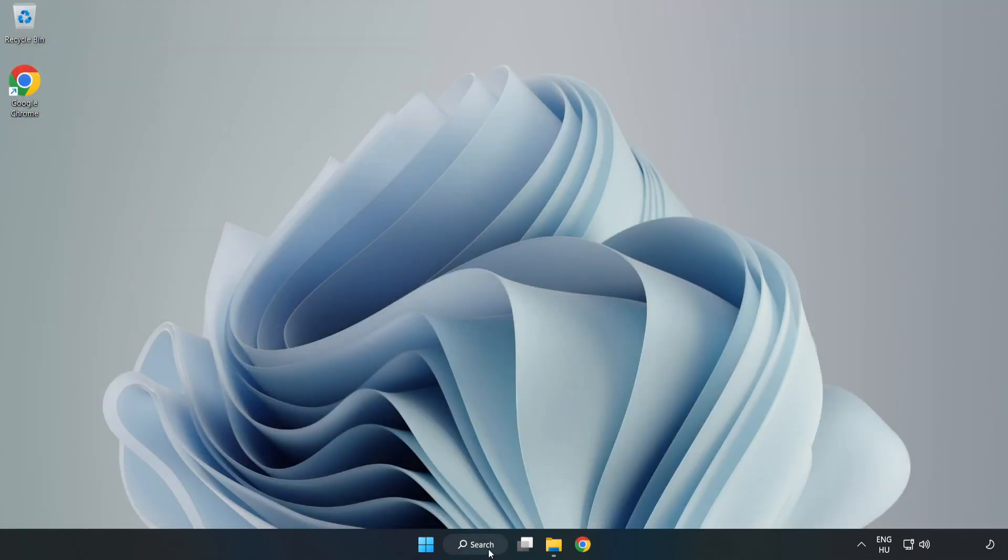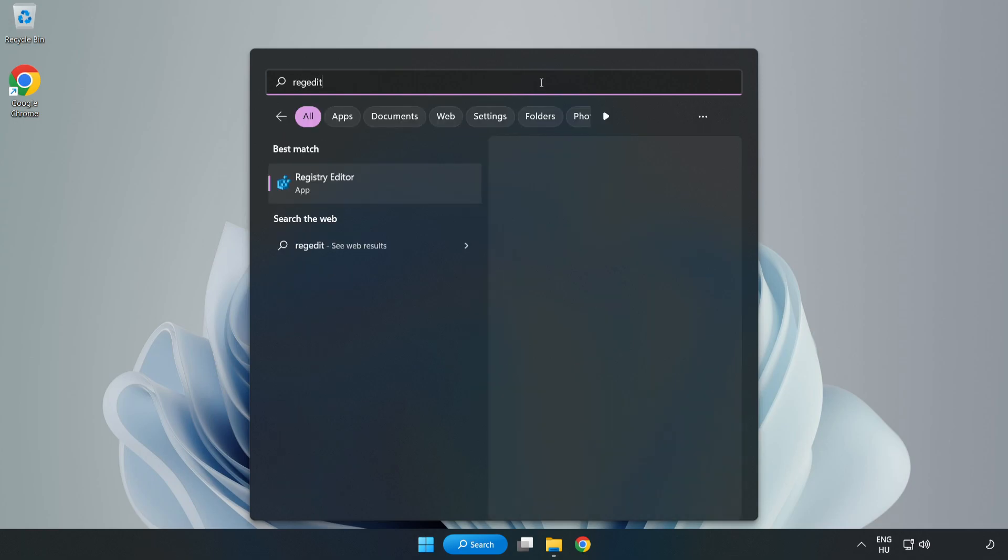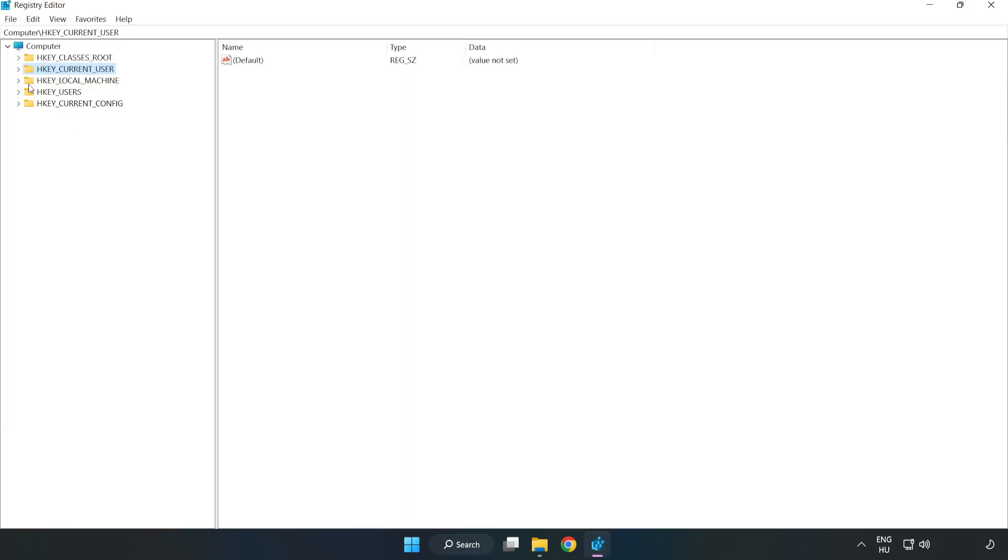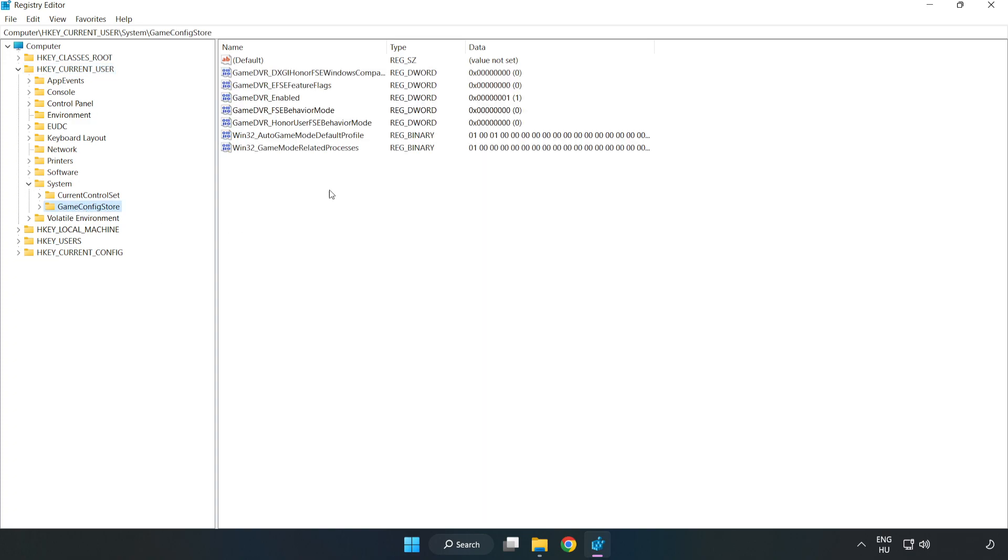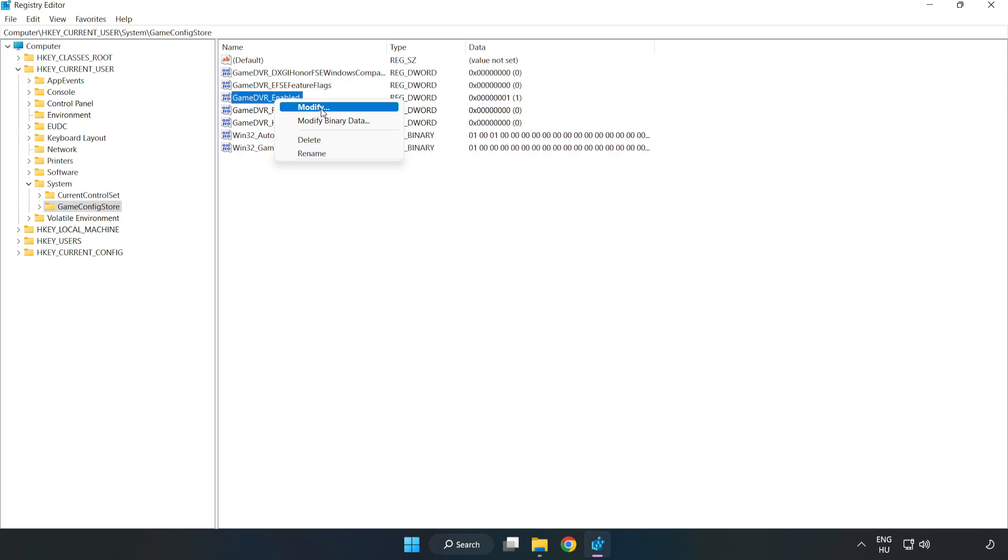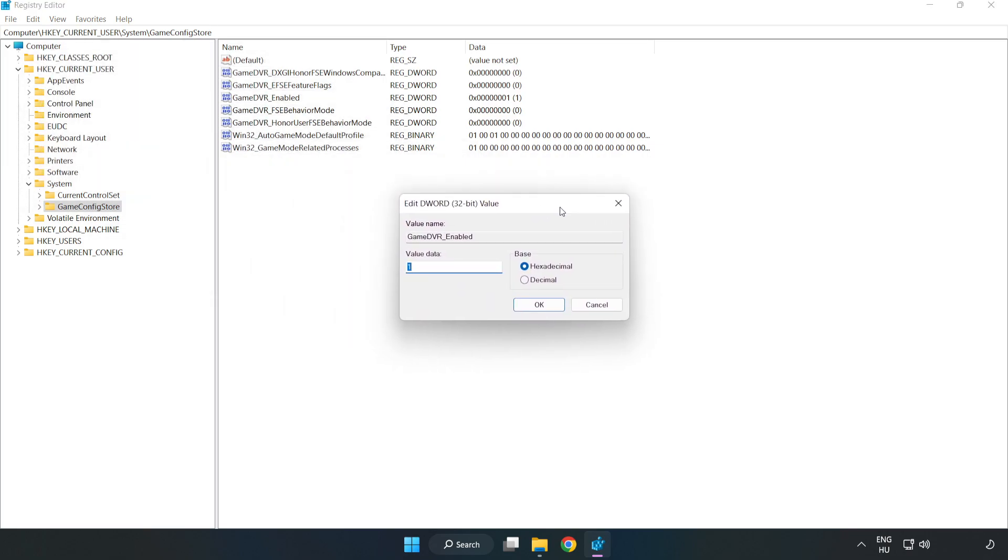Click the search bar and type RegEdit. Click RegEdit. Navigate to HKEY_CURRENT_USER, System, Game Config Store. Right-click Game DVR enabled and click Modify. Type 0. Click OK.